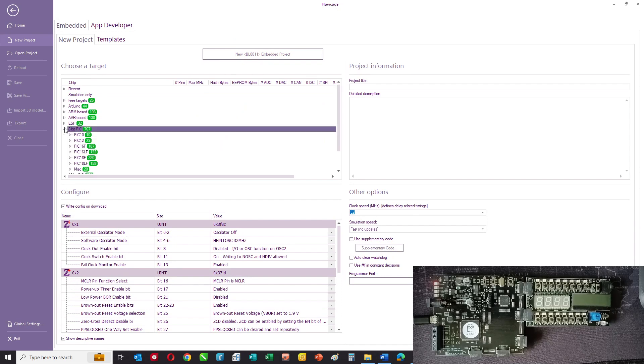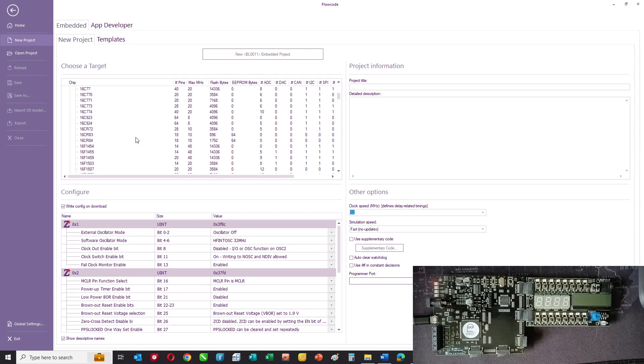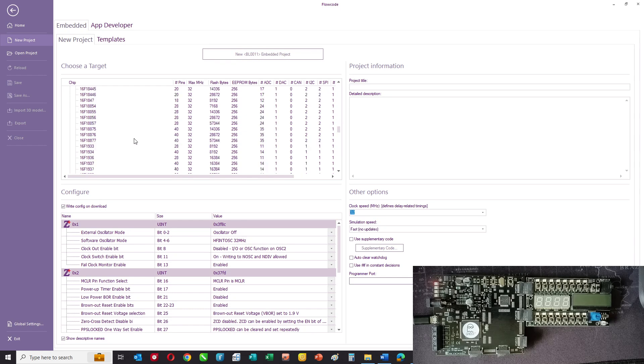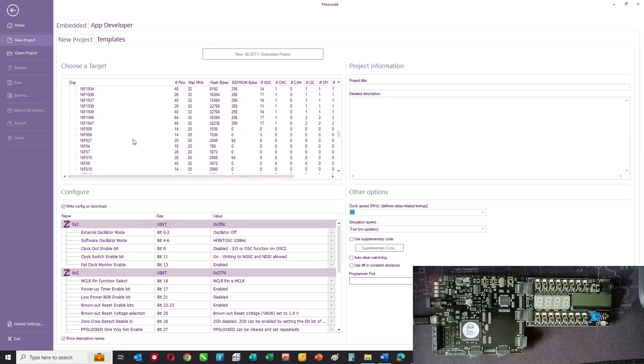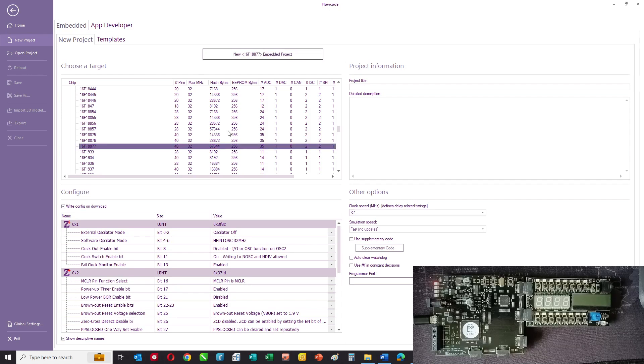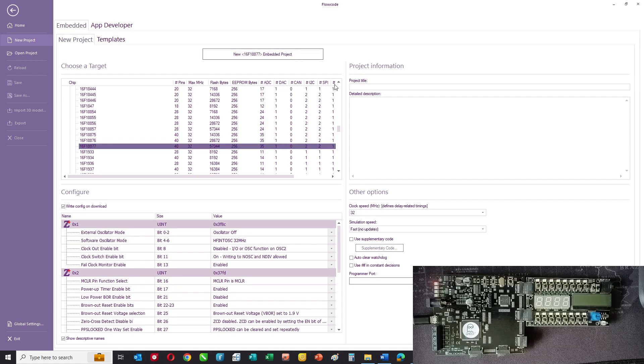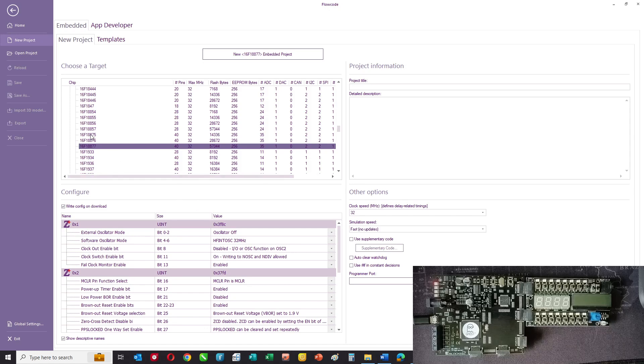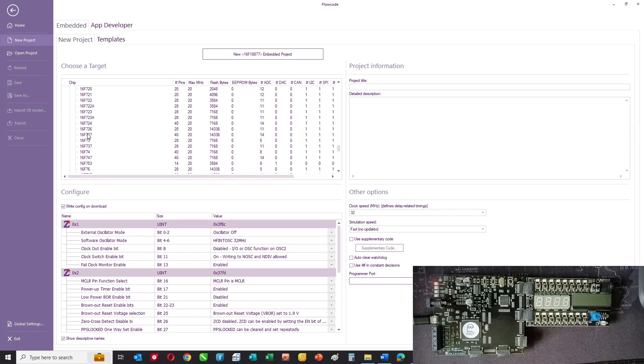There are around 1,700 different microcontrollers in the Flowcode portfolio. In this case, I've got a PIC 18F877. You can choose from the list, see the peripherals that part has, and you can see the configuration there.